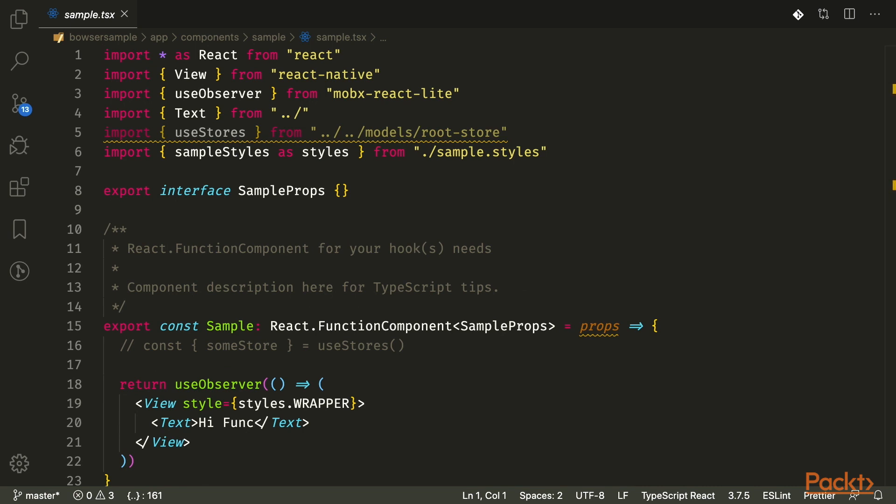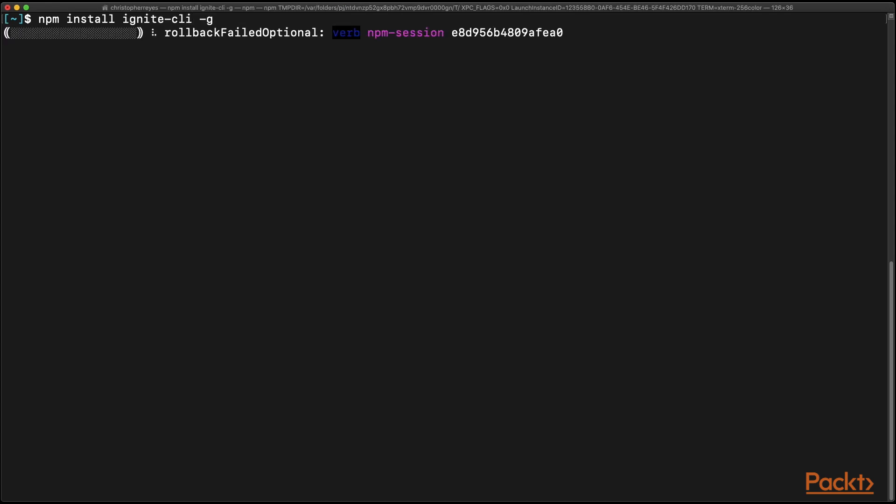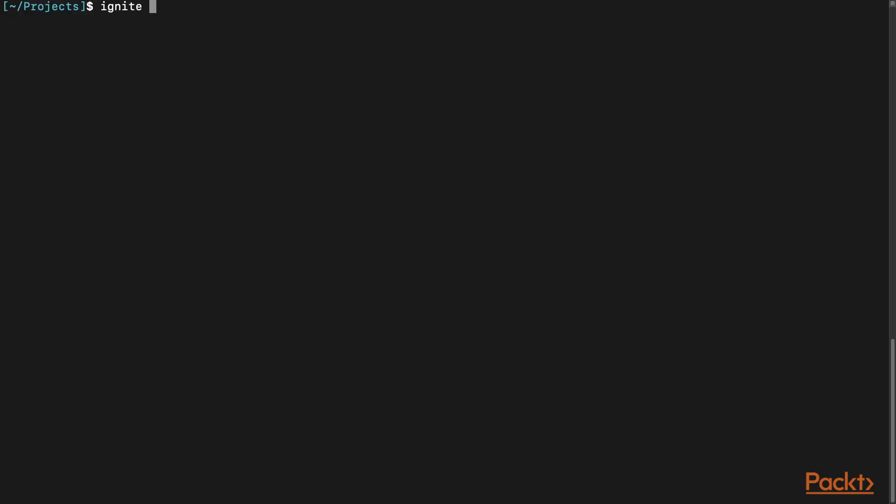Now that we have laid a foundation for using Ignite, let's install it. In my terminal, I'm going to npm install dash g the Ignite CLI. And then once that's done, we can now set up our project.